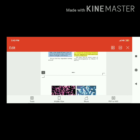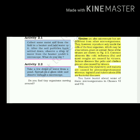Common ailments like cold, influenza, flu, and most coughs are caused by viruses. Serious diseases like polio and chickenpox are also caused by viruses. Diseases like dysentery and malaria are caused by protozoa. Typhoid and tuberculosis (TB) are bacterial diseases.